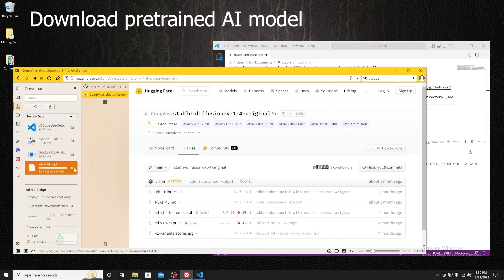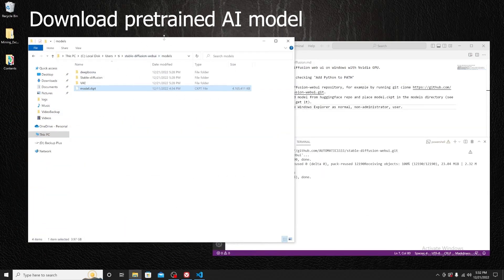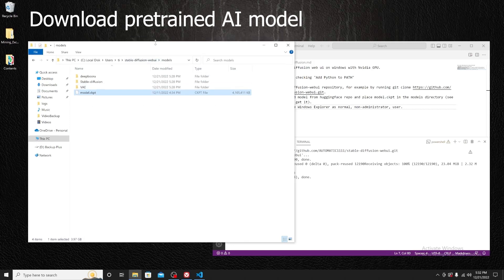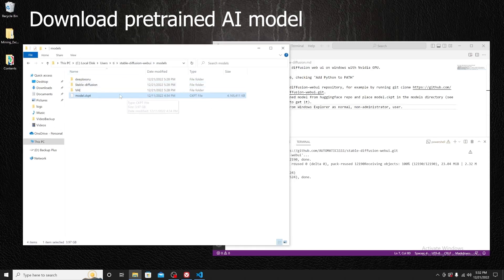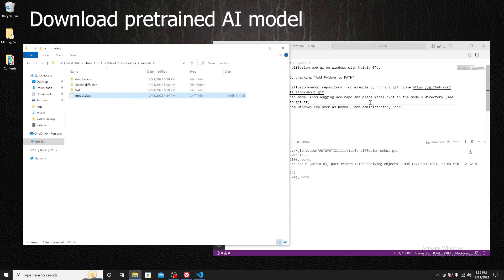I already have it downloaded so I will skip the download process. As mentioned, I already have the model file — it's over four gigabytes. I'll place it into the 'models' folder inside the stable-diffusion-webui directory right here.